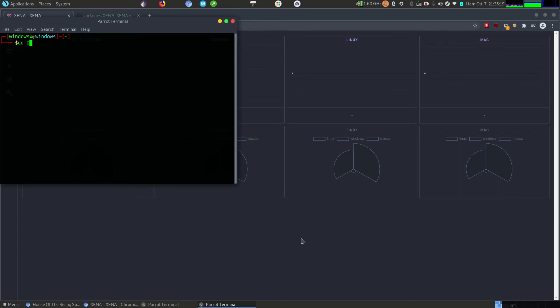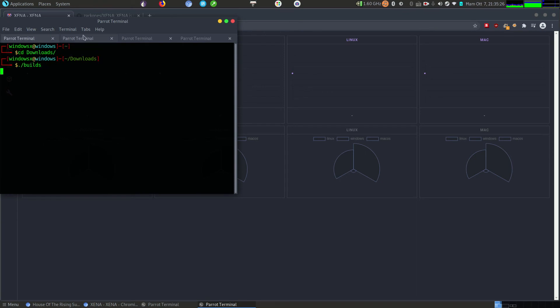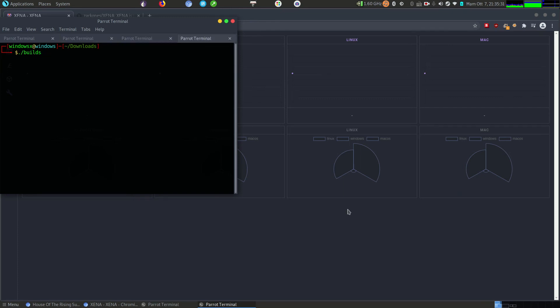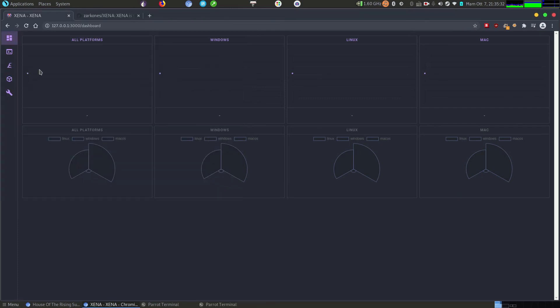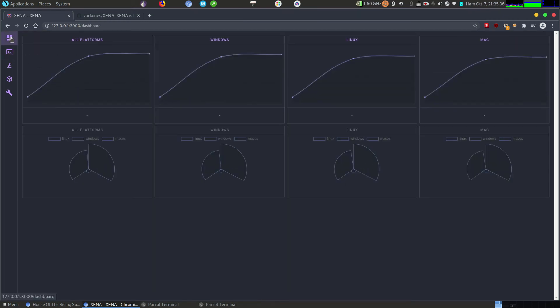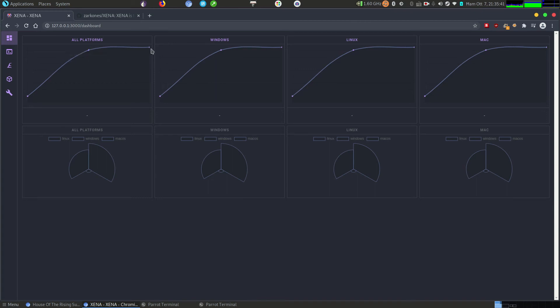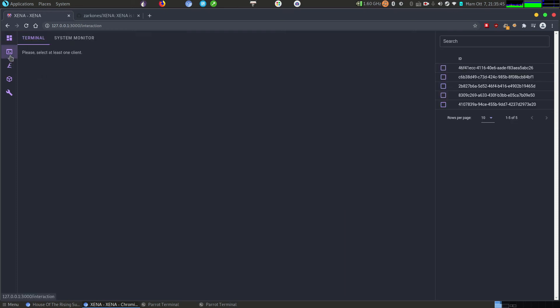So we can actually run a few more of those. Get a few more machines running. At the moment it's not that responsive, but it will be. So as we can see, we have some more joining our network, some more bot clients. They're also visible here.